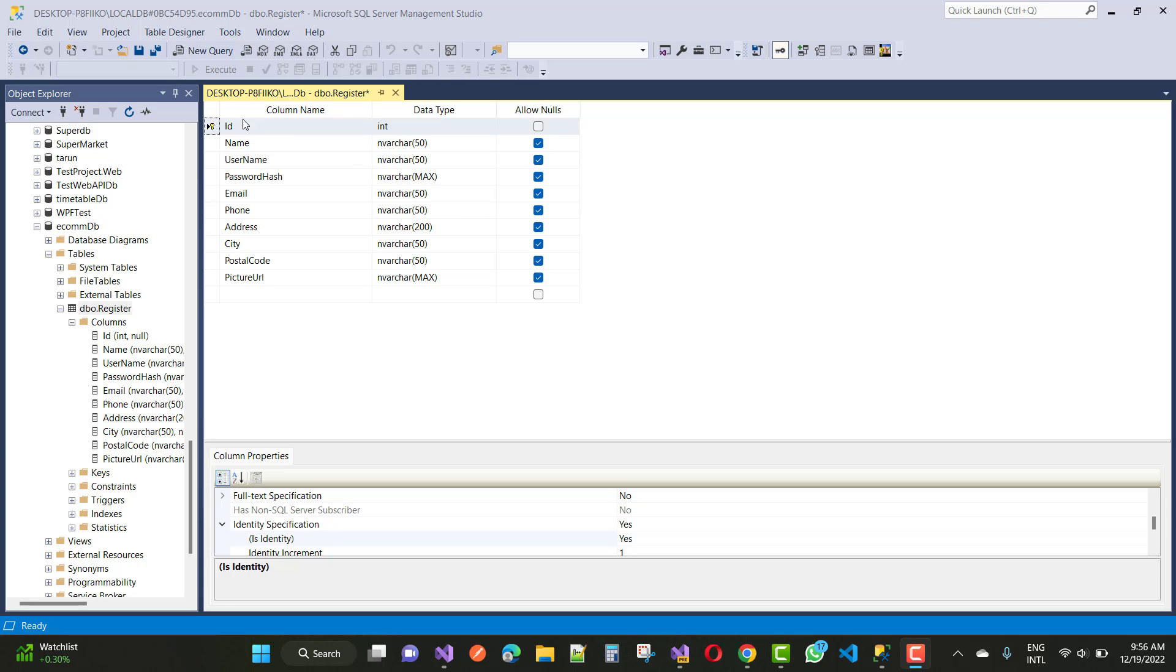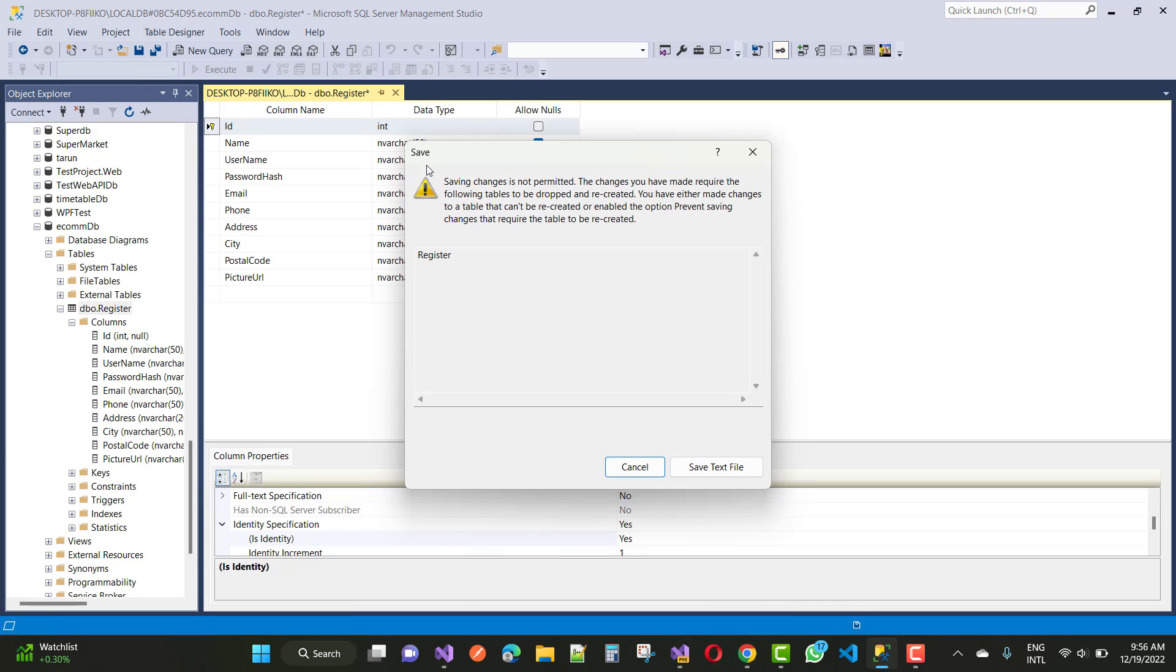When you save after any changes in the table, that error and warning message will occur.